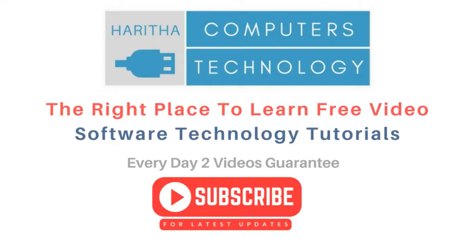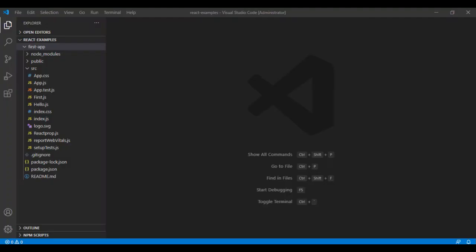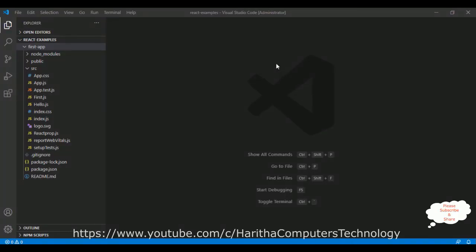If you are a first time visitor to my channel, please subscribe to get the latest updates. Before continuing this video tutorial, I sincerely recommend please watch my previous React.js tutorial series. You can find those videos in my channel playlist.